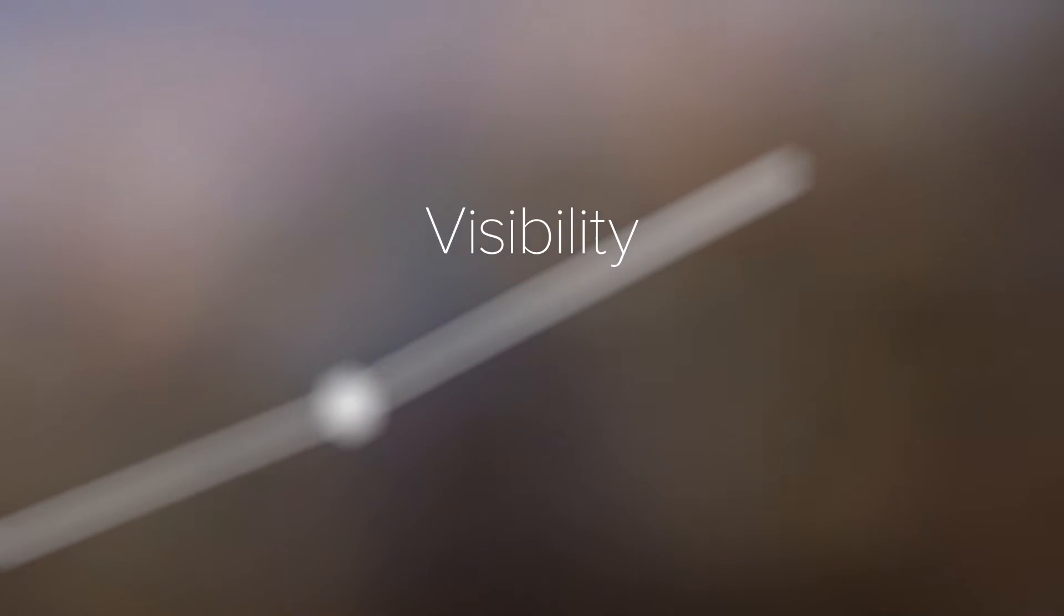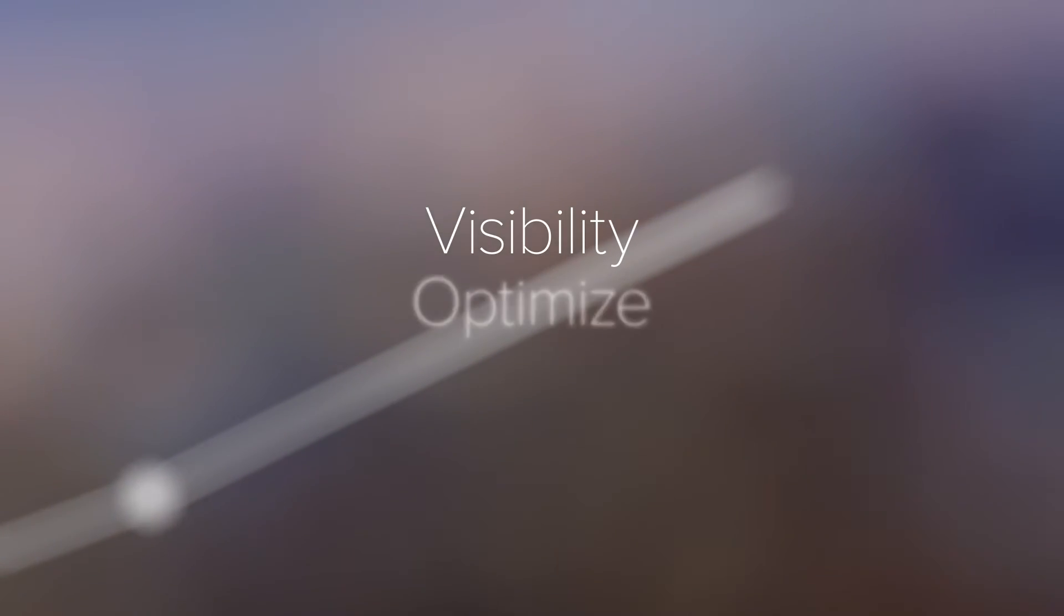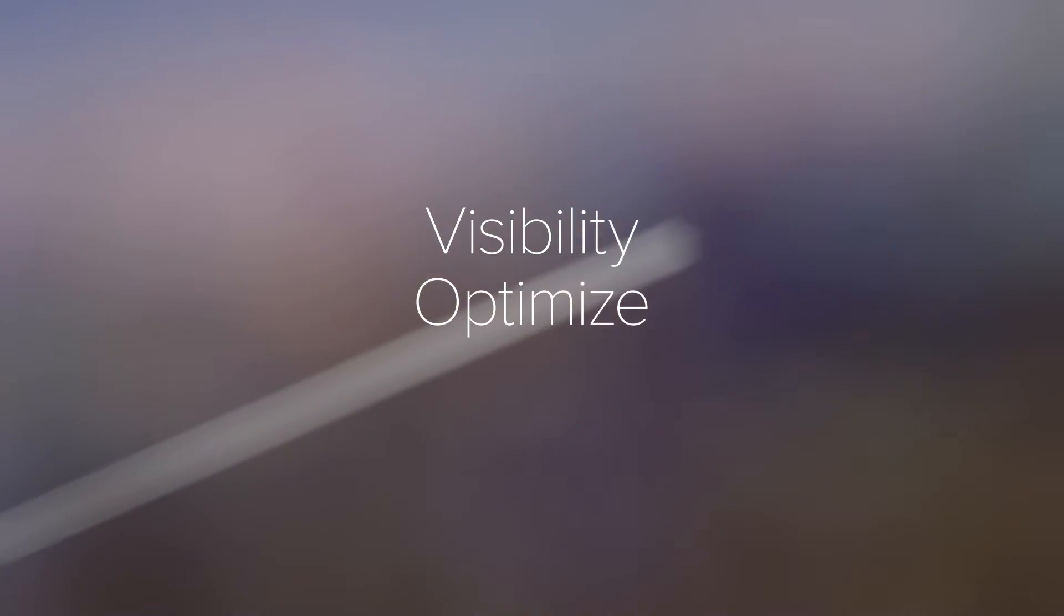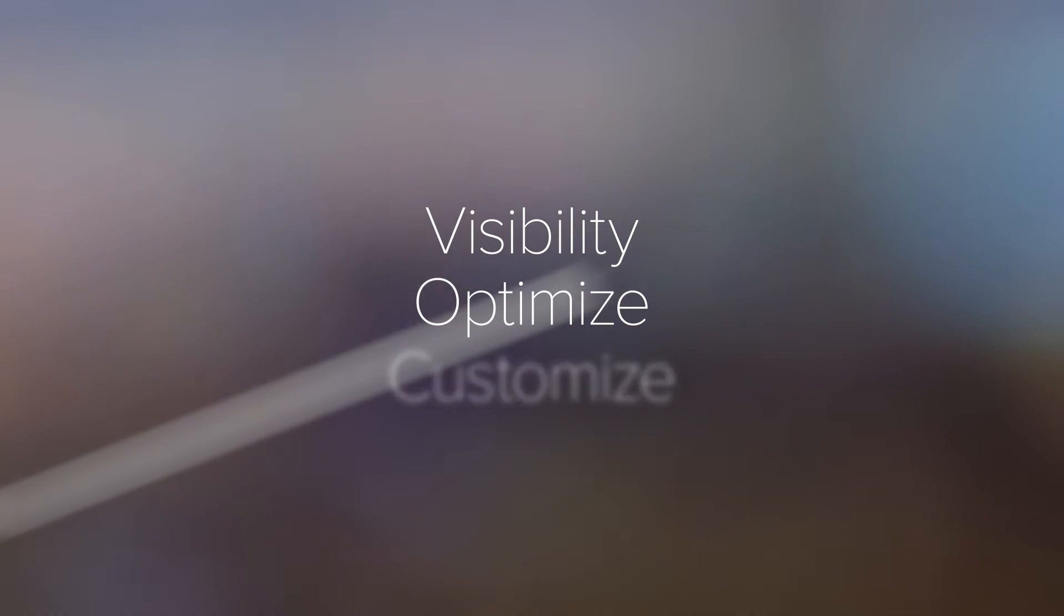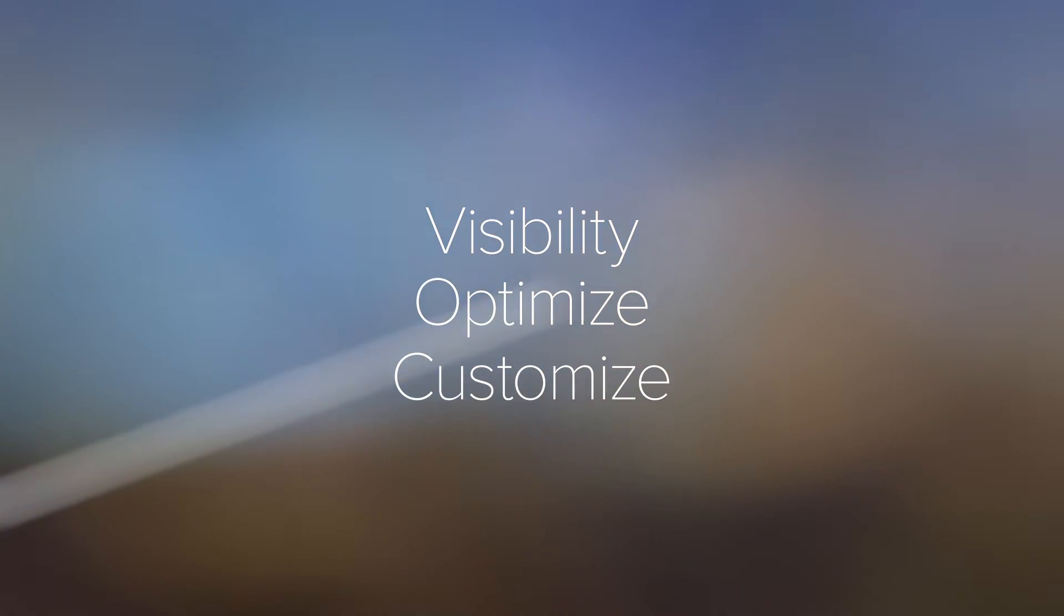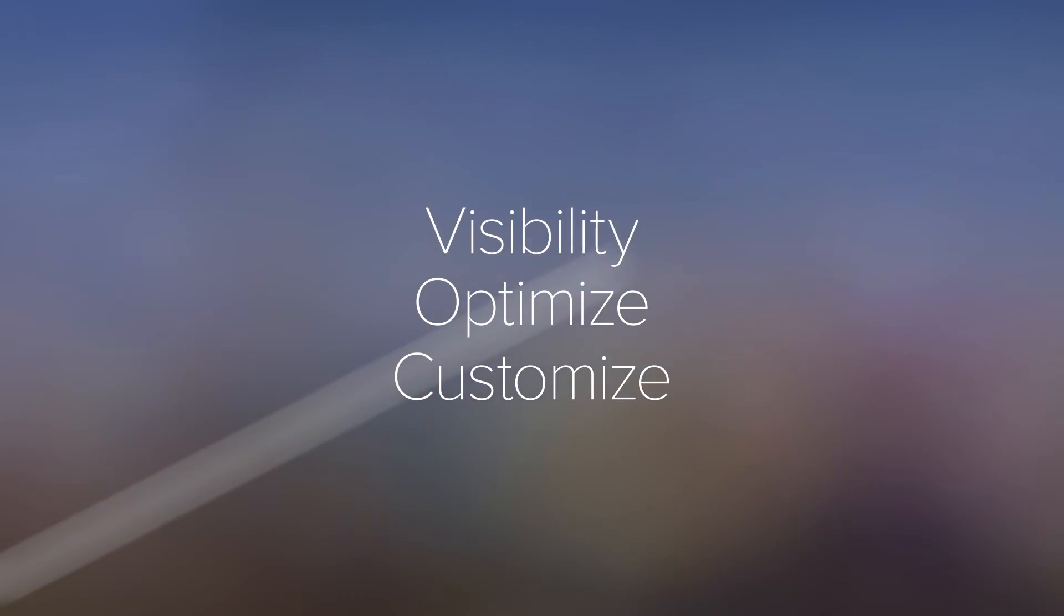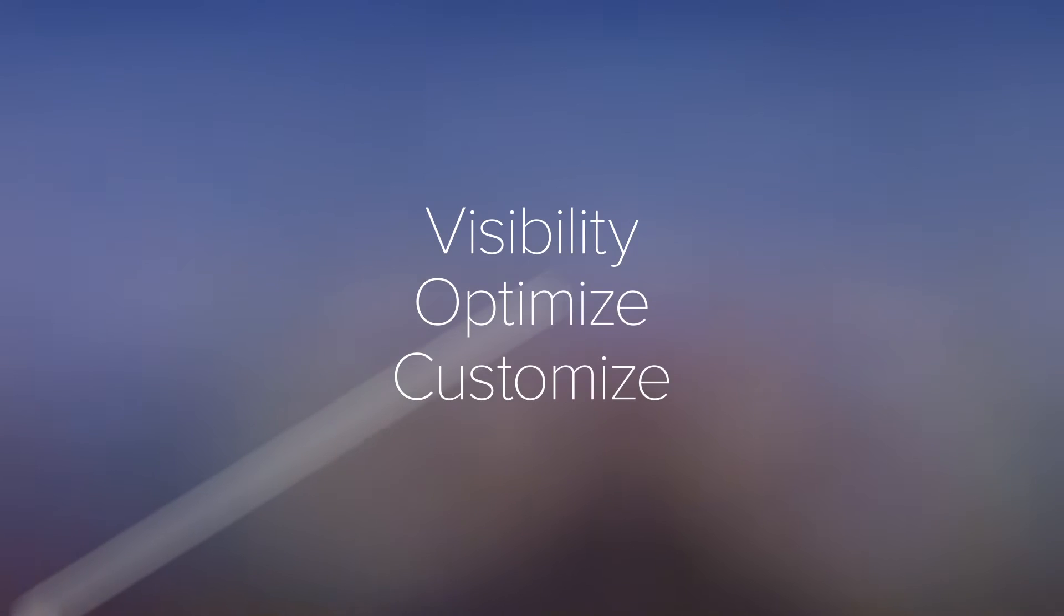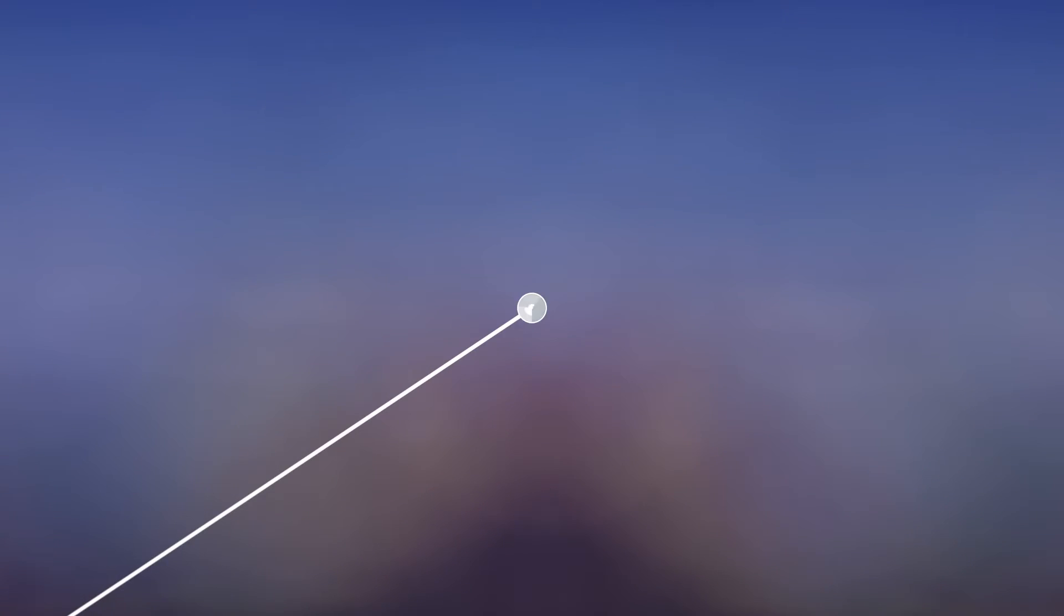They need visibility to predict what's needed next and optimize in advance. They have to customize control across multiple layers at a time, so they can run the network efficiently without wasted capacity.